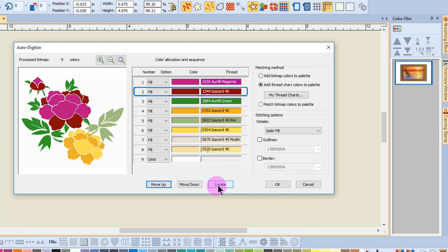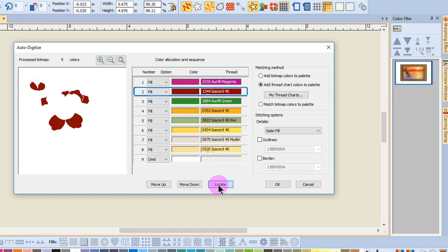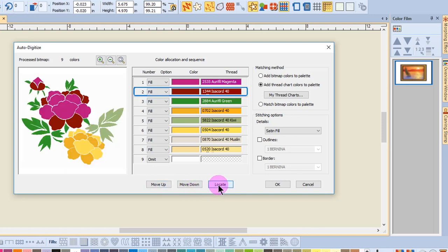Notice that you can also locate a color in this dialog box. If you wish to change the matching method, you can. This will correspond to the same choices that you could select with the matching method in the Auto Digitize Toolbox.